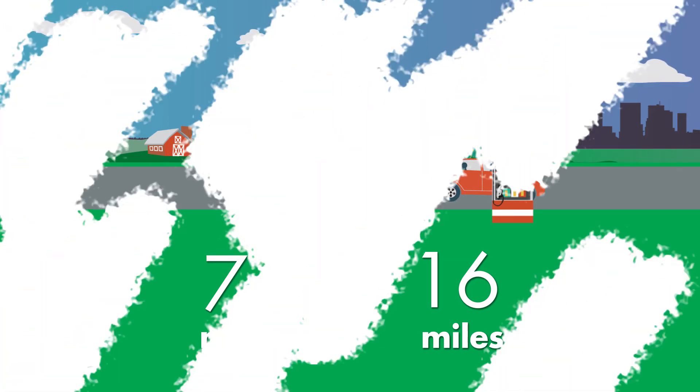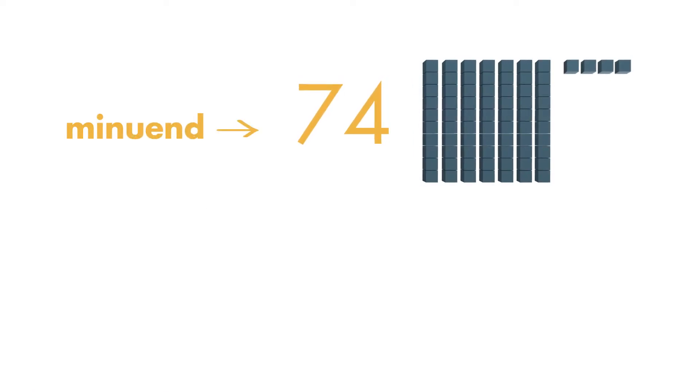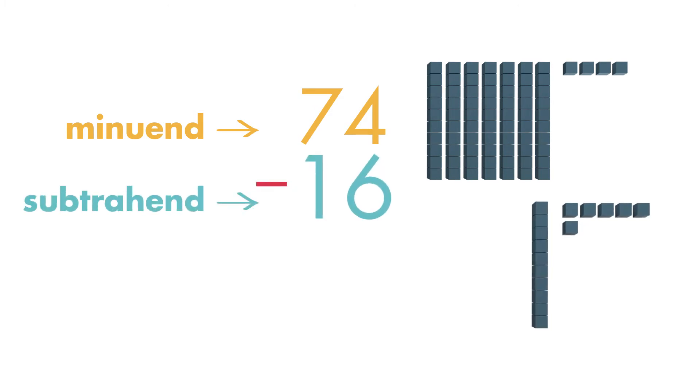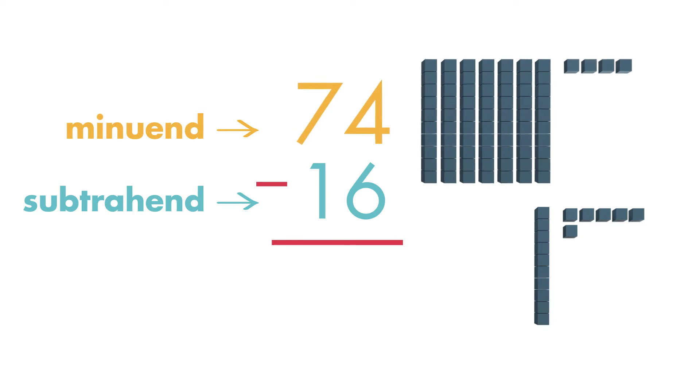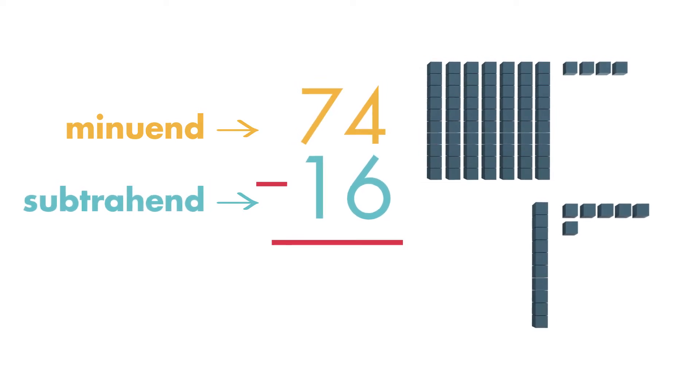Solve by subtracting. The minuend is the number you are subtracting from. Write the minuend, 74, minus the subtrahend, 16. Remember, the minuend is the number you are subtracting from, and the subtrahend is the number you are subtracting.